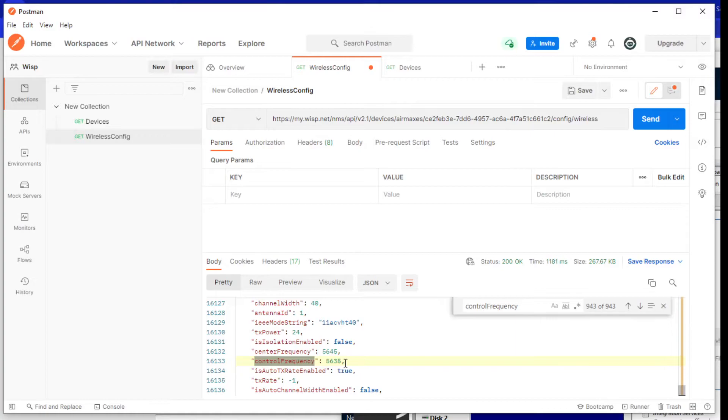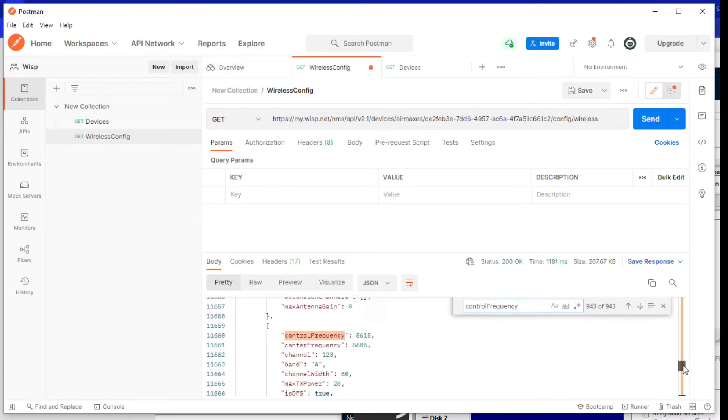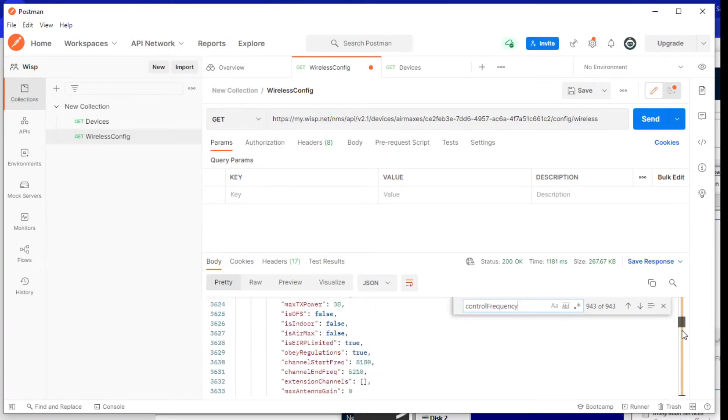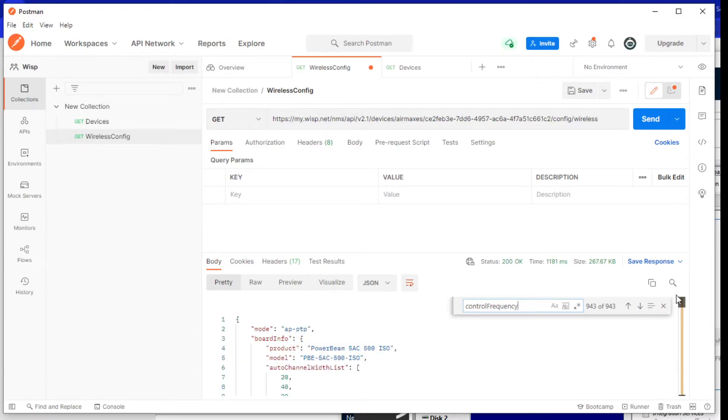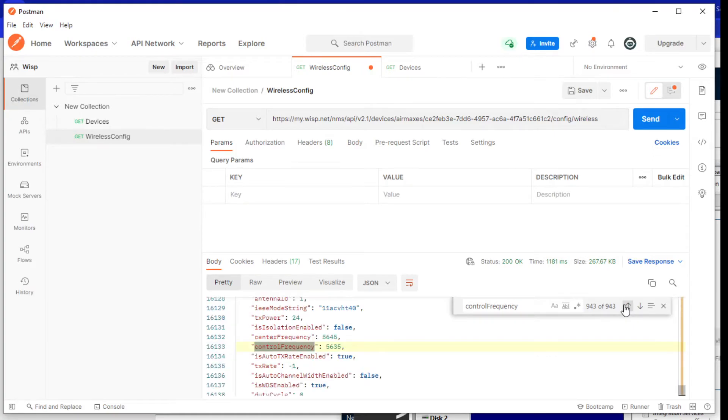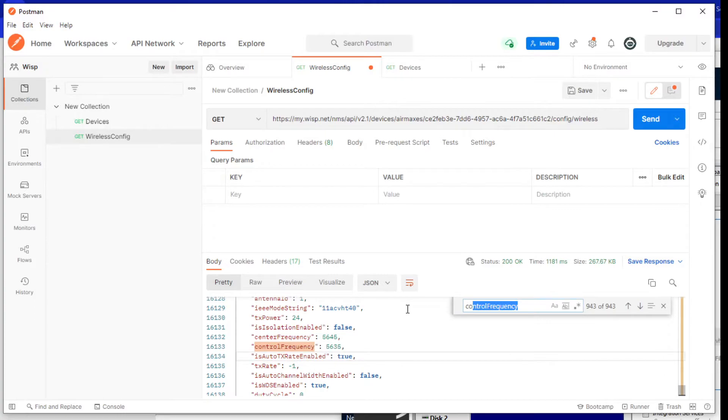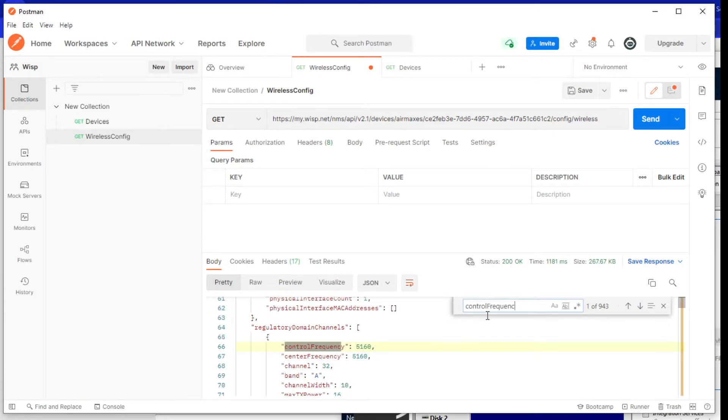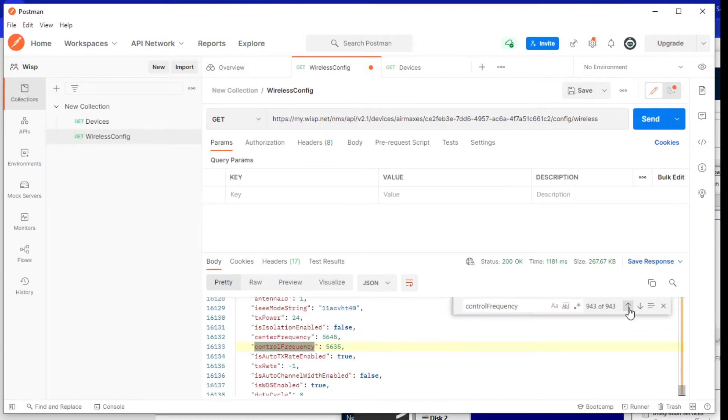So when I come here, I'm going to look for control frequency. Now this pulls a huge amount of JSON return. I'm going to look for the last instance of control frequency. So what I'll do is—I already did it here, but when I type in control frequency, it goes to the first one. I actually want to go backwards and go to the last one.